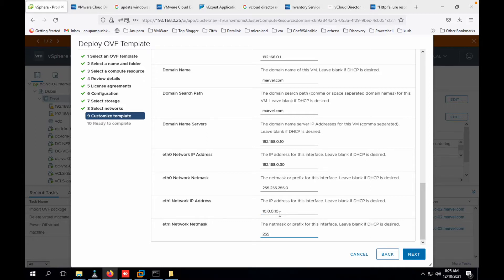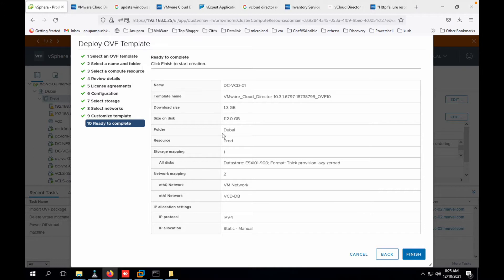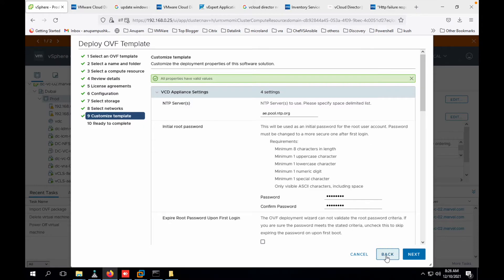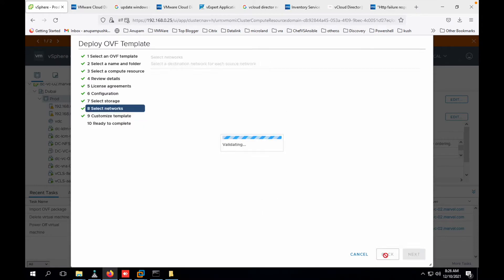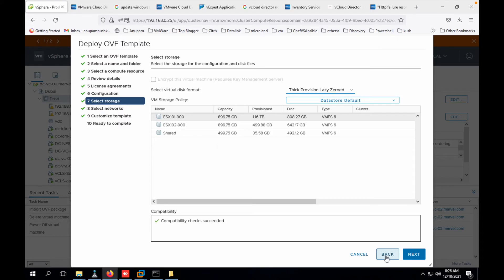Then there will be eth1, this is the database connection. So if you remember in the previous screen we have configured it to a different network. This is the database information. The disk format - oh, it's thick. Let me go back, click, change it to thin.